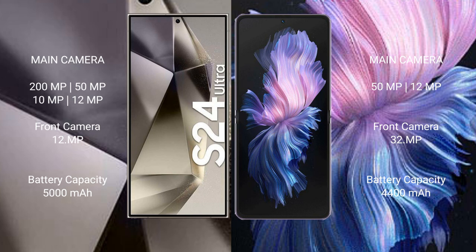50 megapixel plus 12 megapixel, front camera 32 megapixel. Samsung Galaxy S24 Ultra has 5000 mAh battery, 45 watt fast charging support. Vivo X Flip has 4400 mAh battery, 44 watt fast charging support.